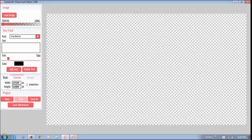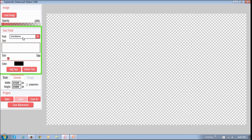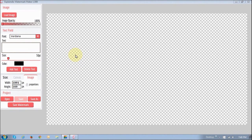With the watermark maker app you can create an image watermark in the section right here, and just below it you can also create a text watermark. I'm going to show you — in fact, in this example I am going to create both an image and text watermark combined into one.